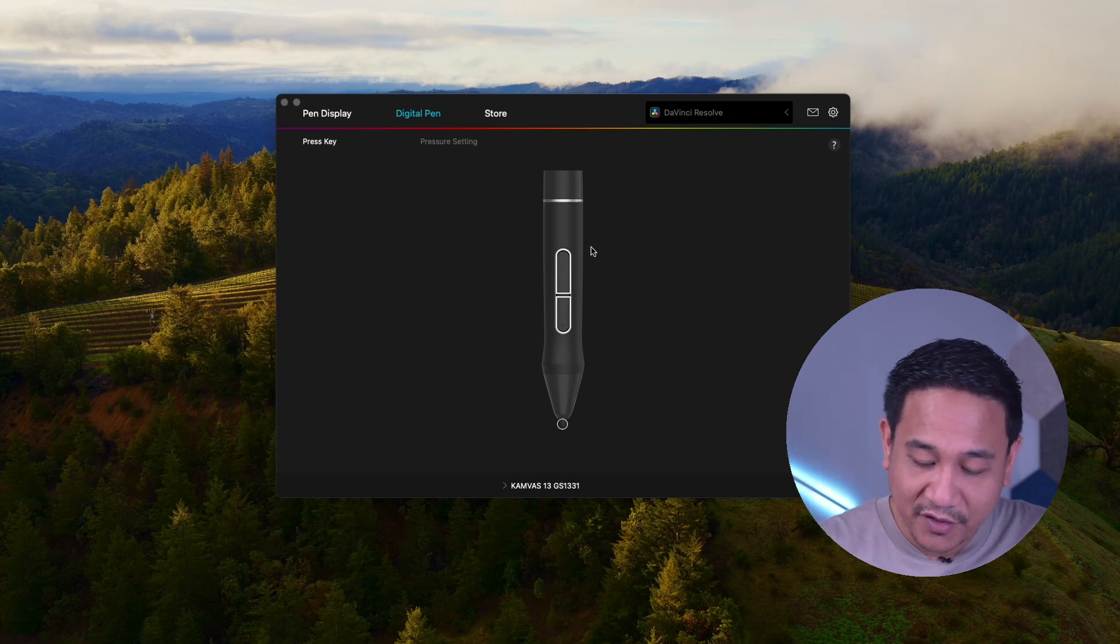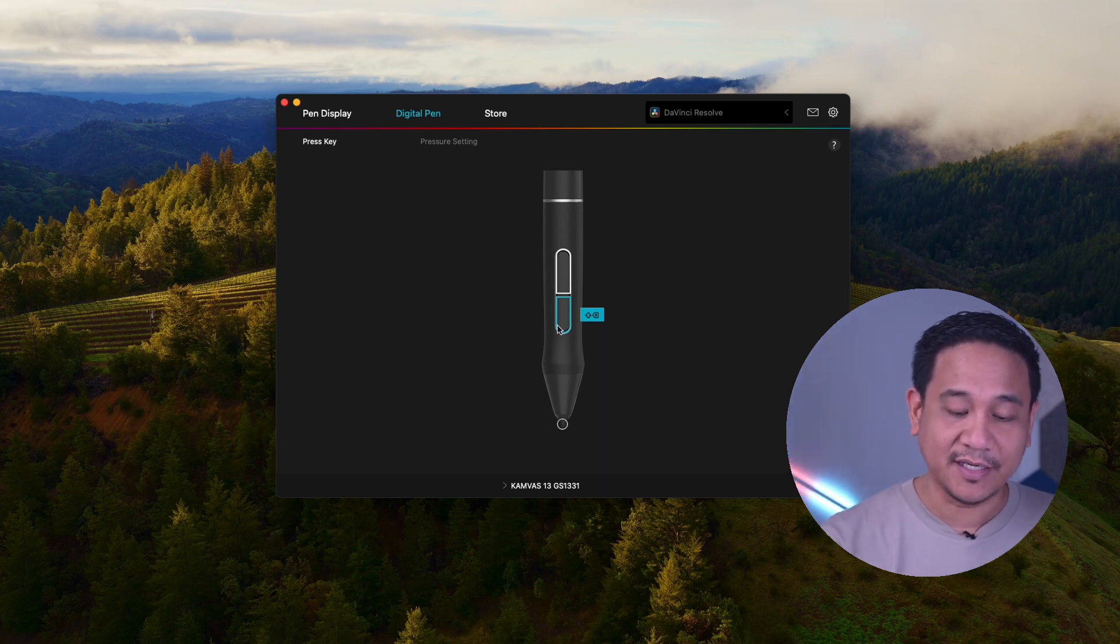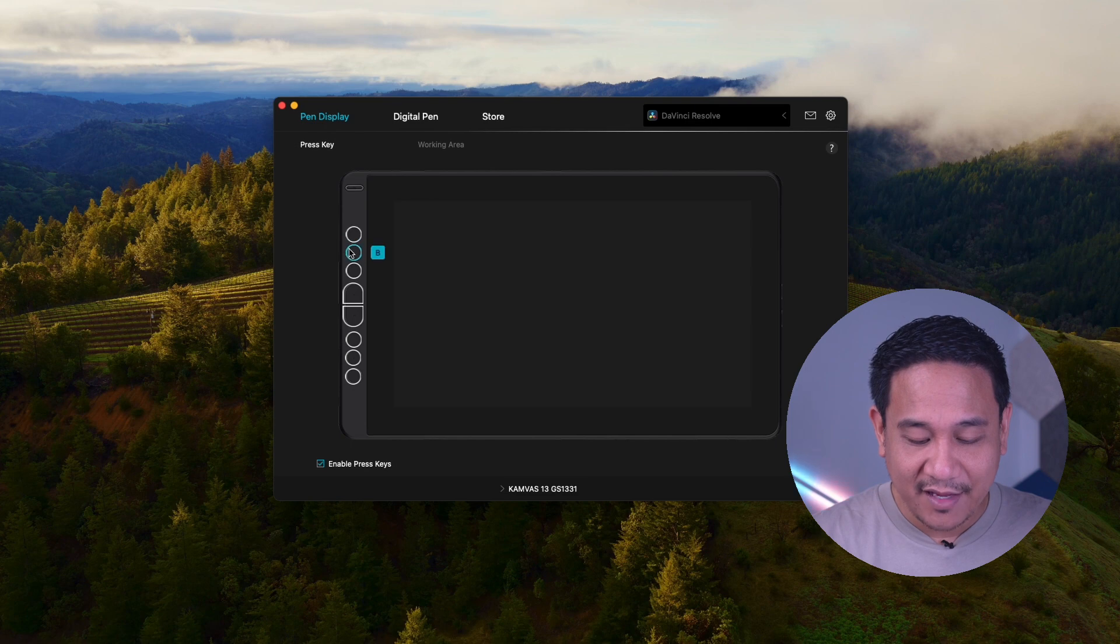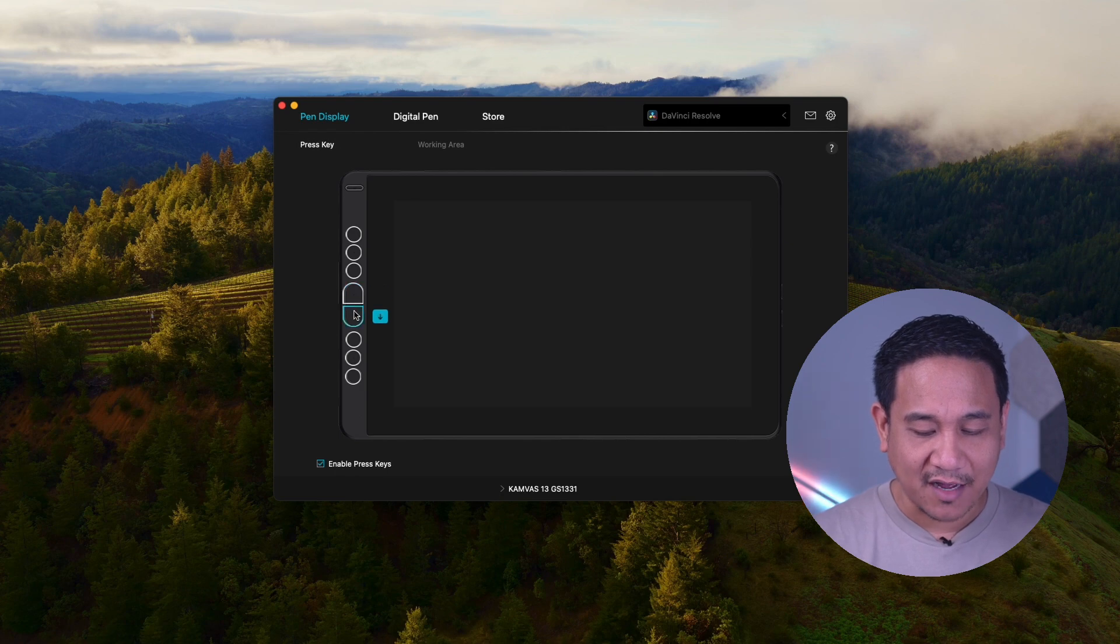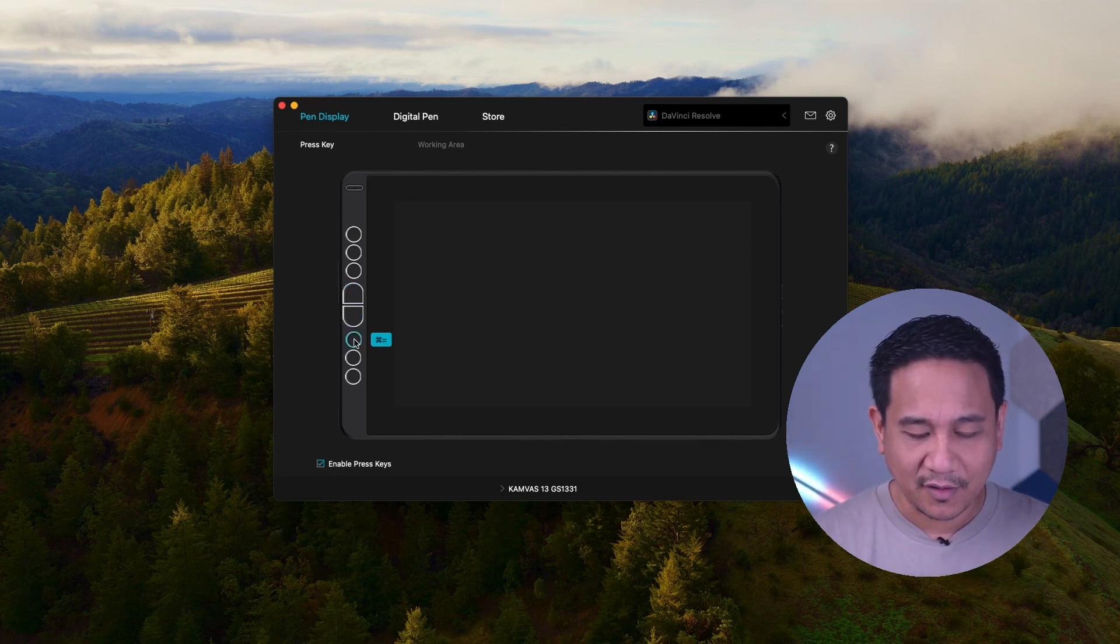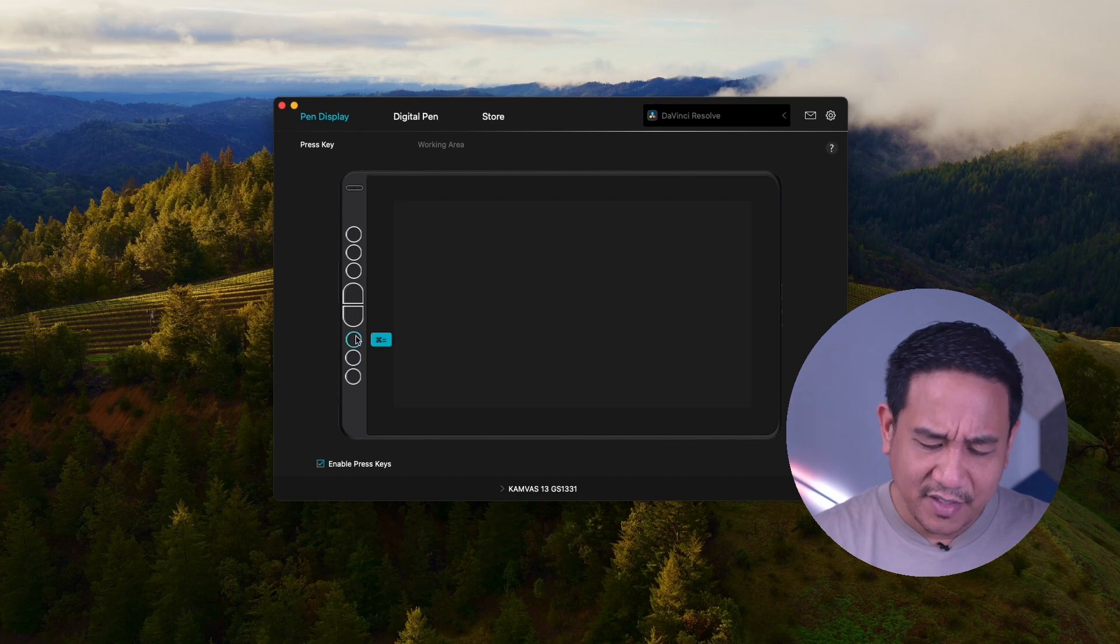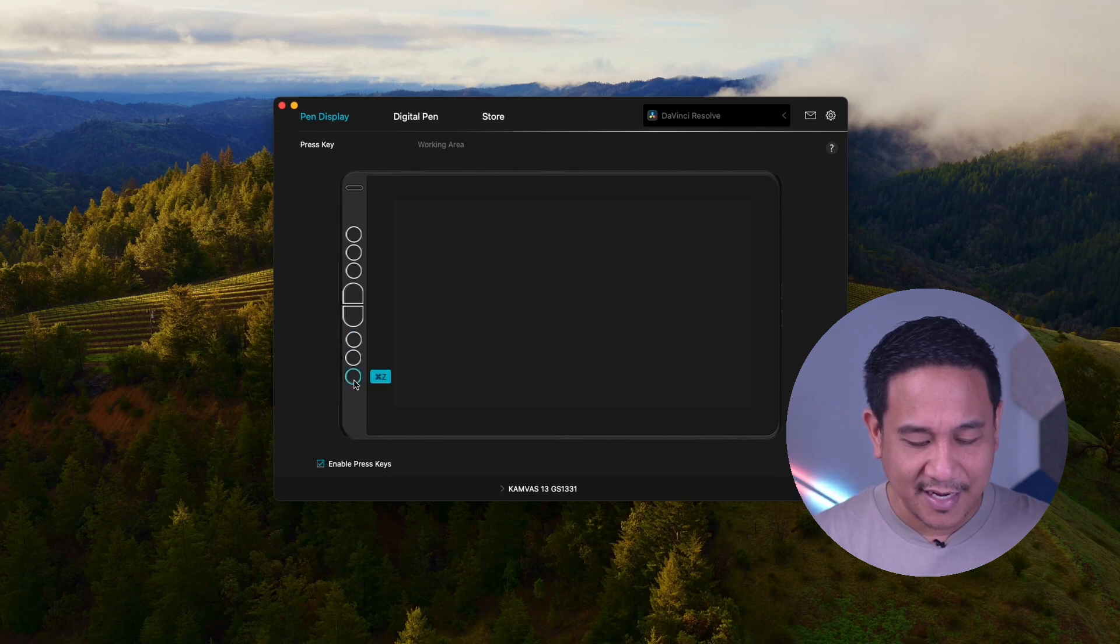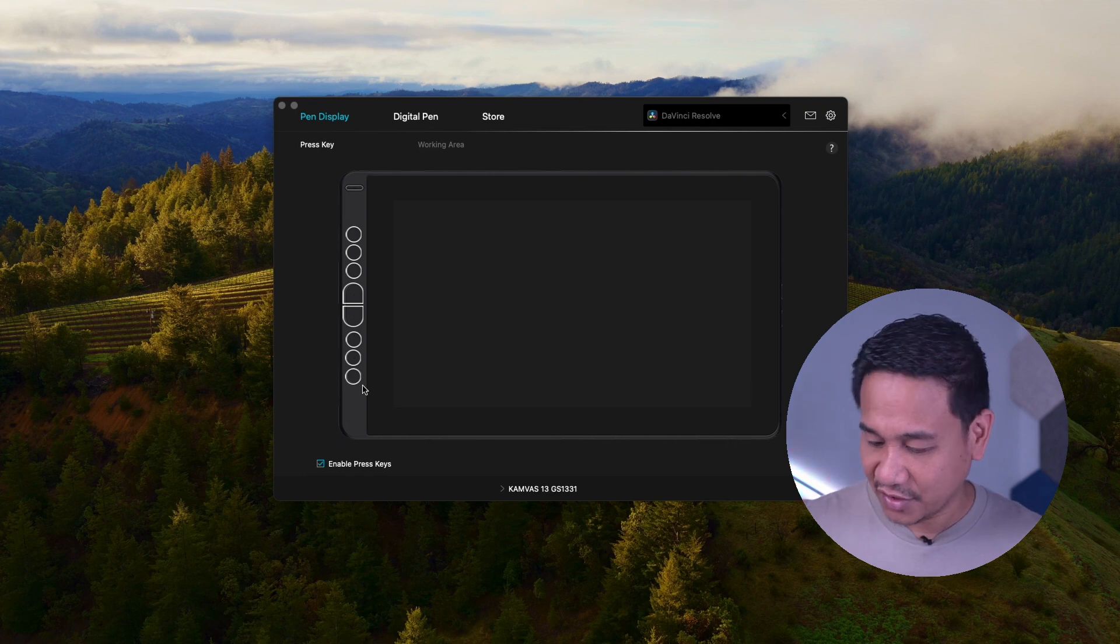Now, for DaVinci Resolve, we have this button for space, this one for shift-delete, for ripple-delete. For pen display naman, for keys, we have A, B. We can rebind this one. The middle buttons are for up and down, so we can jump from one clip to another. And then we have equal sign and minus sign. We can rebind this for plus-minus para mapazoom in and out natin yung timeline natin. And this one at the end is Z, which is to undo certain actions.